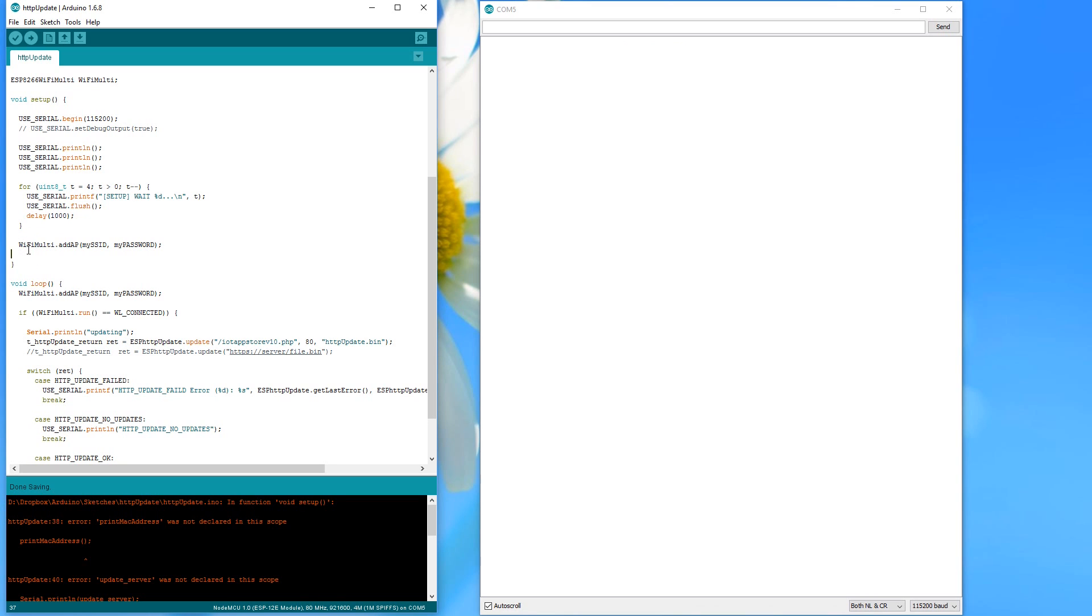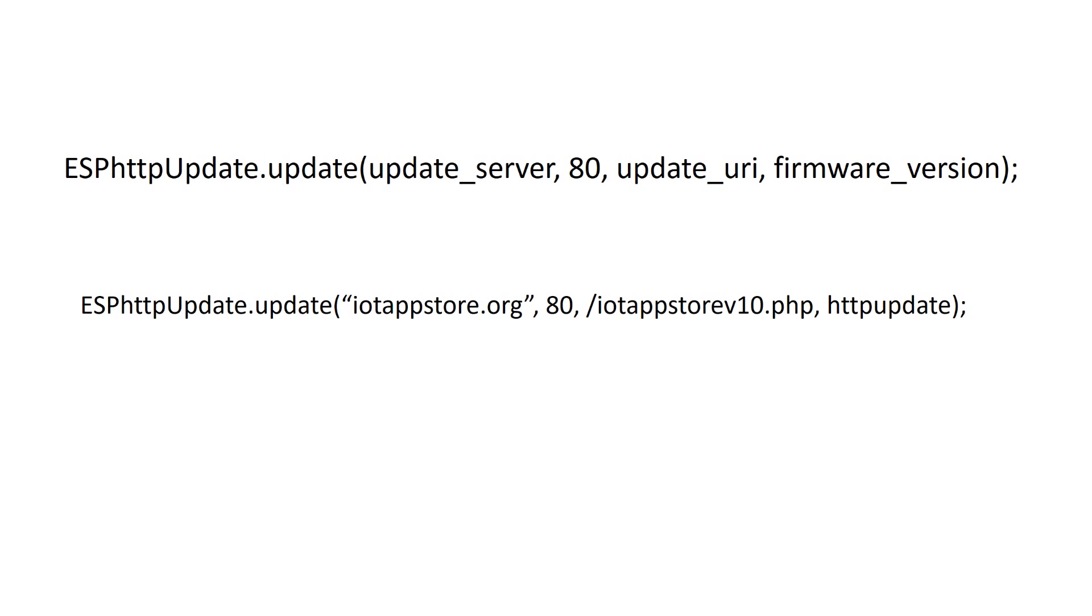we enhance our initial uploader file with the possibility to print its MAC address. We also replace the file to be downloaded with the name of the PHP script on the web server. And we write the name and version of the currently installed sketch into the HTTP update call.